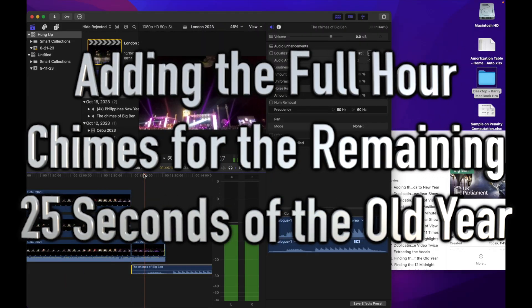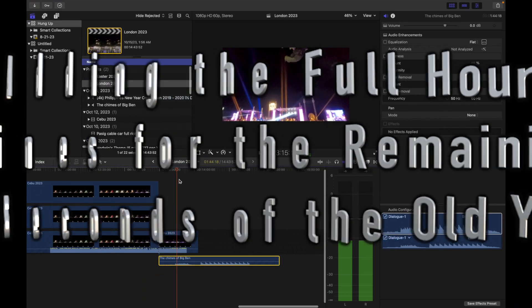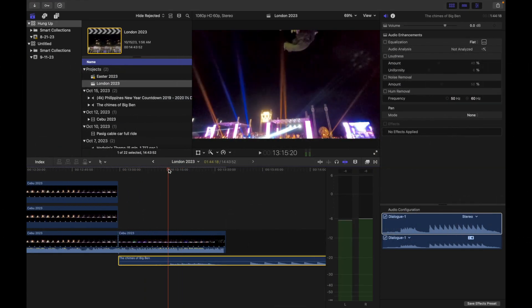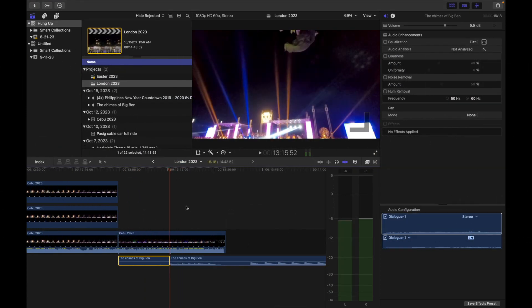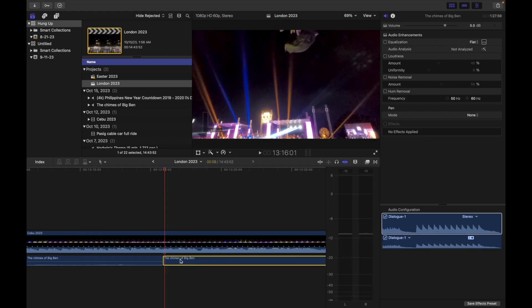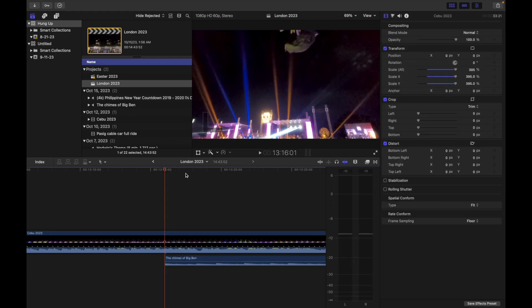We add the full chimes from Big Ben for the remaining 25 seconds of the old year.